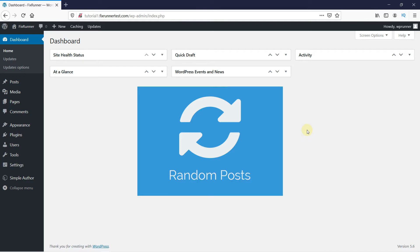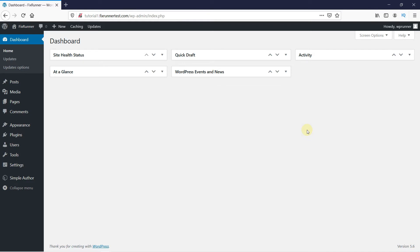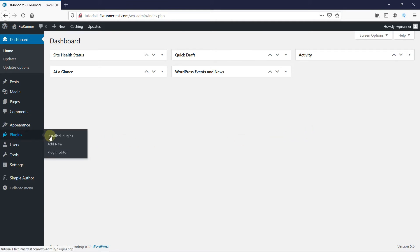And you can add this list of random posts on your website's sidebar very easily. In your WordPress dashboard, go to Plugins, then click on Add New.